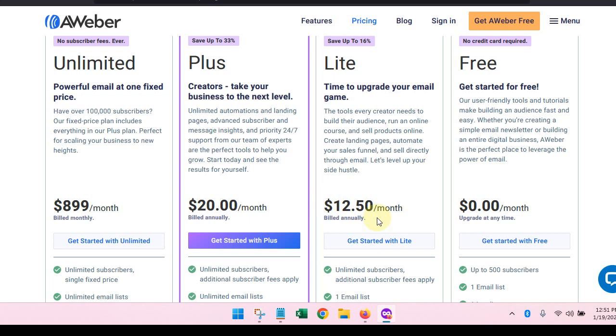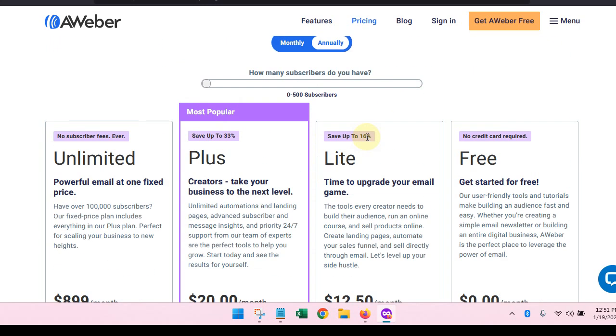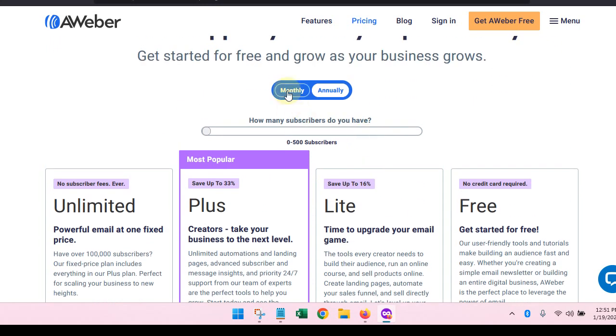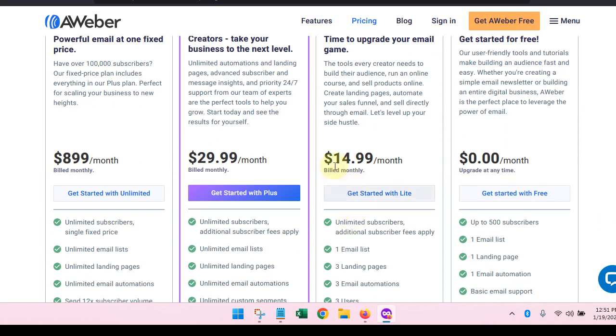This to me is a really good option because even if you outgrow the free plan and you start getting more than 500 subscribers, you can upgrade and you can get the annual plan for $12.50 or you can pay for it monthly for $14.99, which doesn't break the bank.